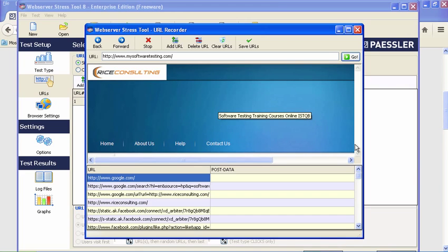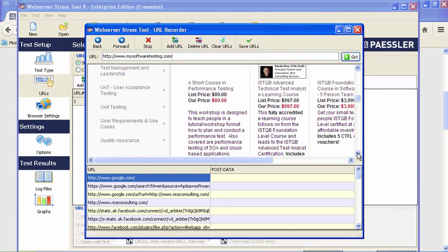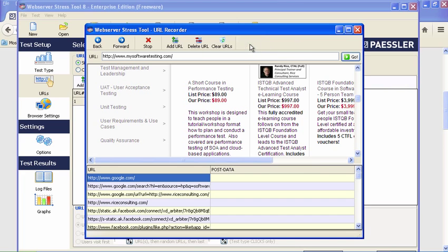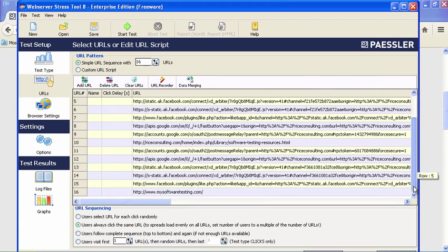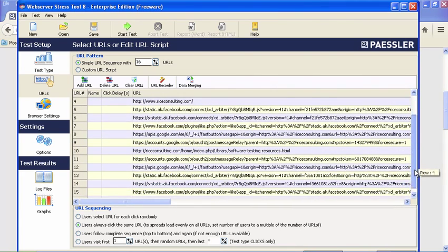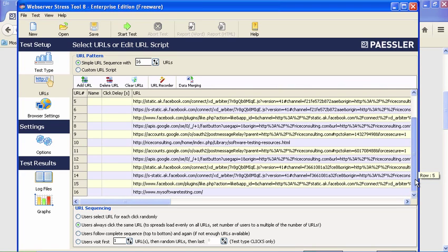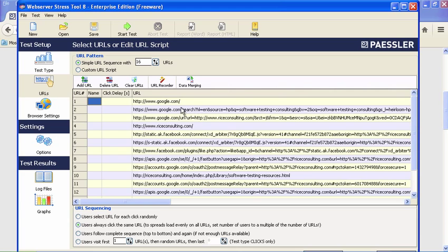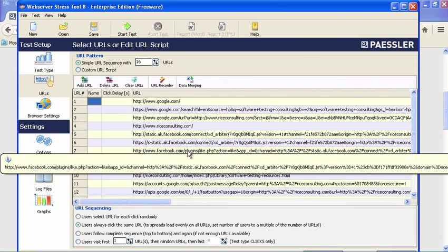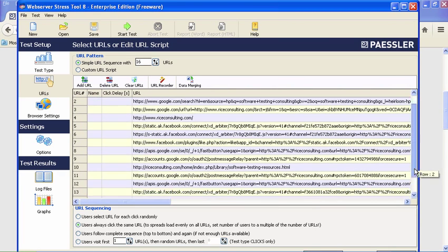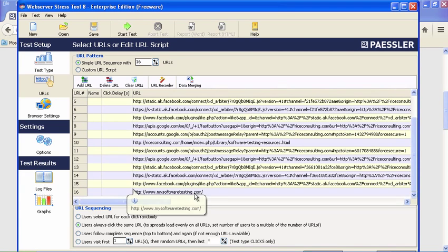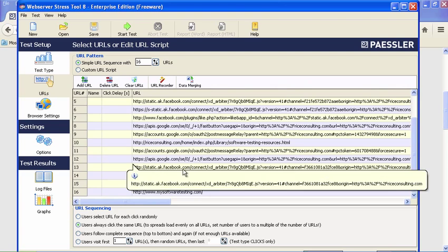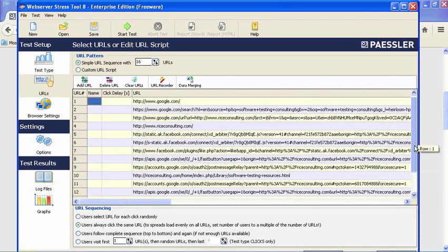That takes you to another webpage I have—my e-commerce site for buying courses. At this point, we're going to stop the test and save the URLs. Here you'll see we have the whole URL script. It's interesting if you look at what's going on—you'll see the Google links and riceconsulting.com. I've got my Facebook API that's kicked in, as well as a Google API, because I have analytics going on there. We went through the Facebook API one more time as well. So we have quite a few things we're going through.